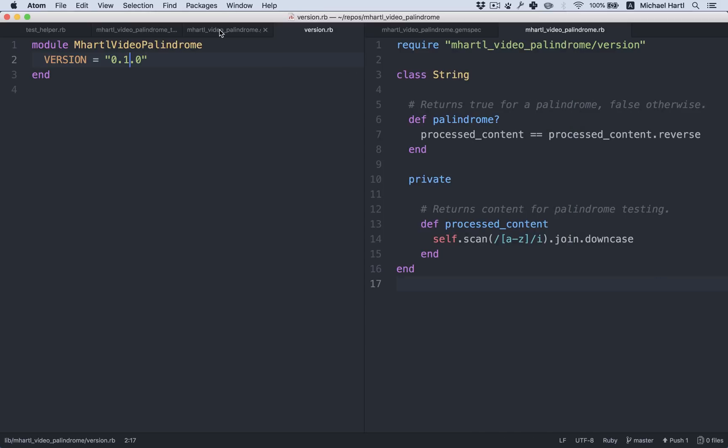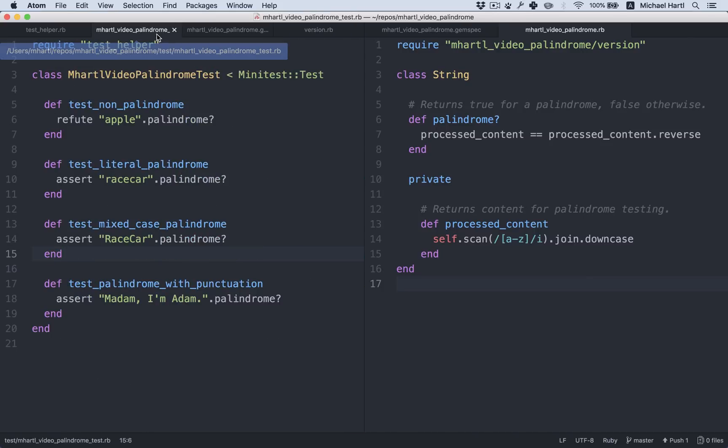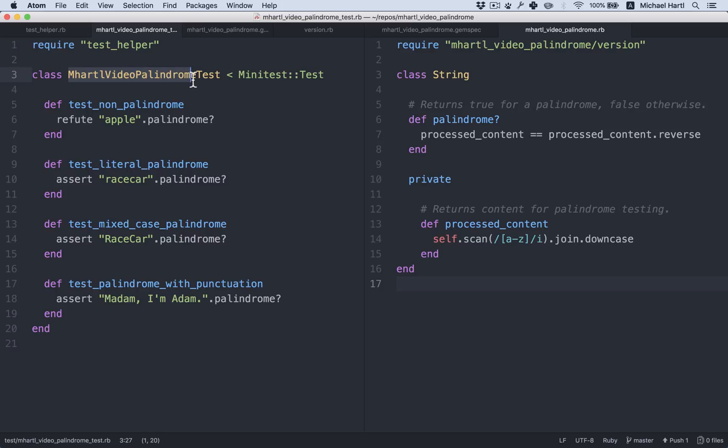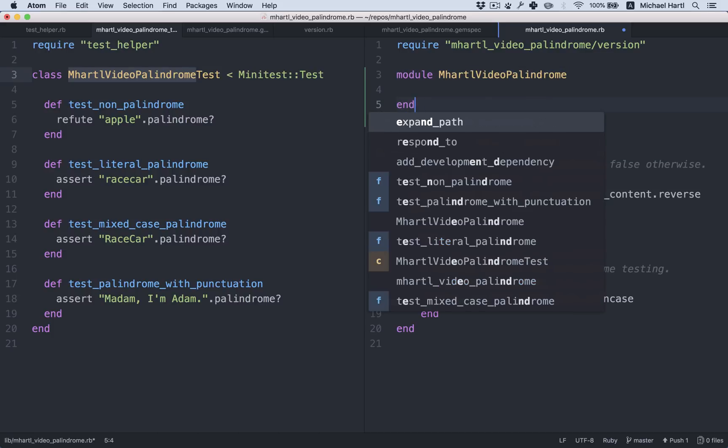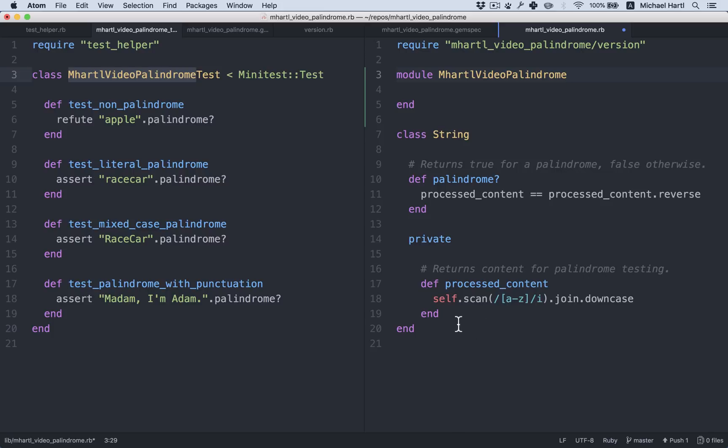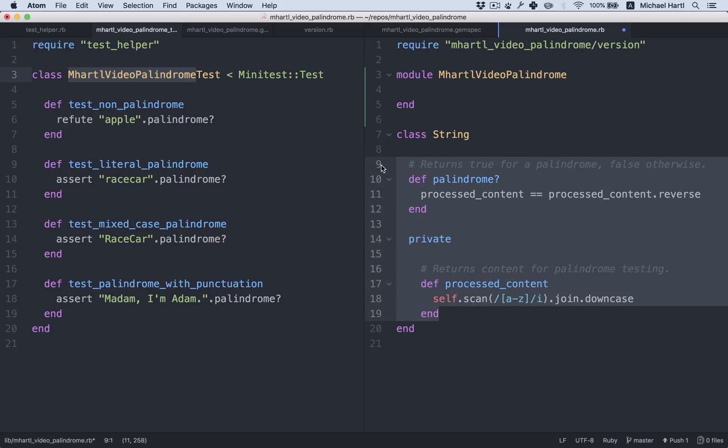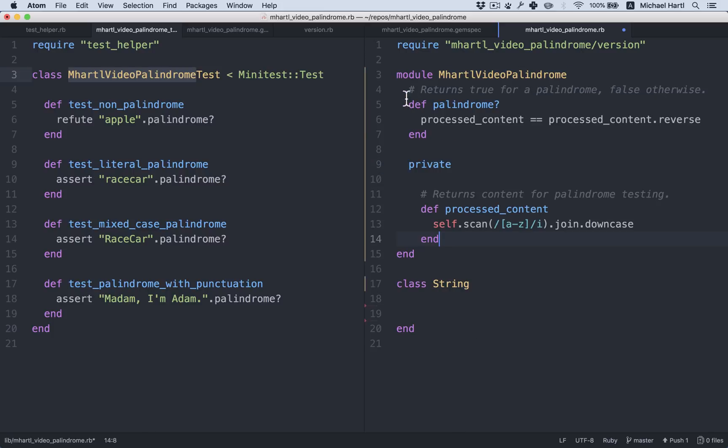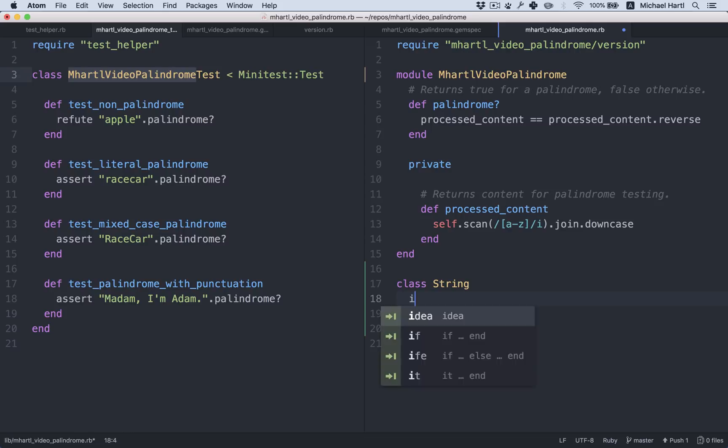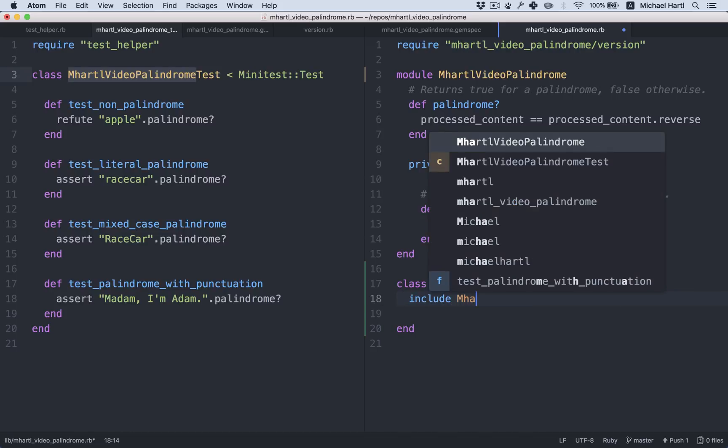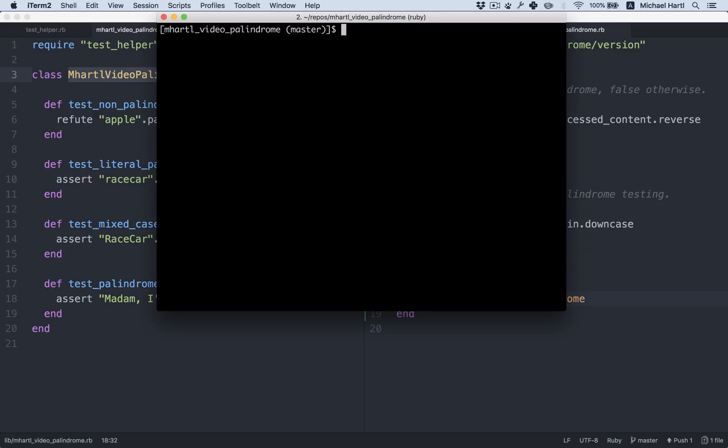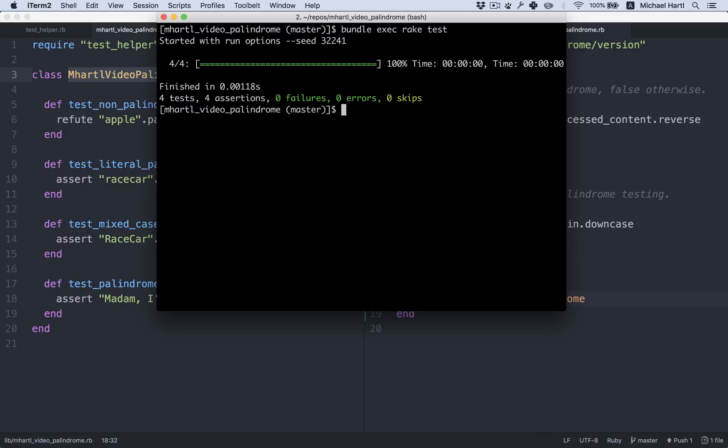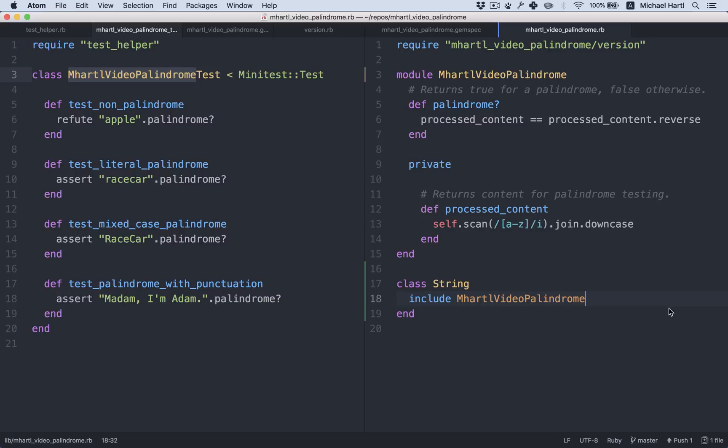So as a special bonus for screencast watchers, I'm going to solve the exercise to restore the module version. It'll look like this. Take a look at this here. So this is actually mHardleVideoPalindrome. We want a module. And then take this stuff in here. And then class string will just include the module. All right, let's see if that worked. All right, still passing. So that was a nice refactoring. That was actually pretty tricky. We refactored into a module. That's exactly the kind of thing that could have broken something, but it didn't.